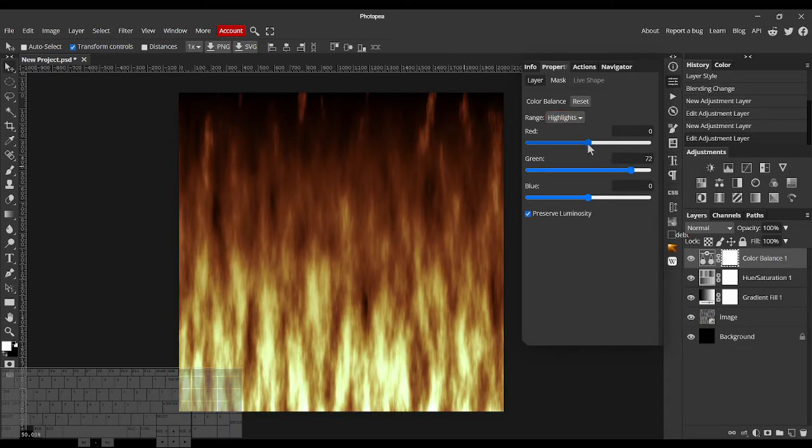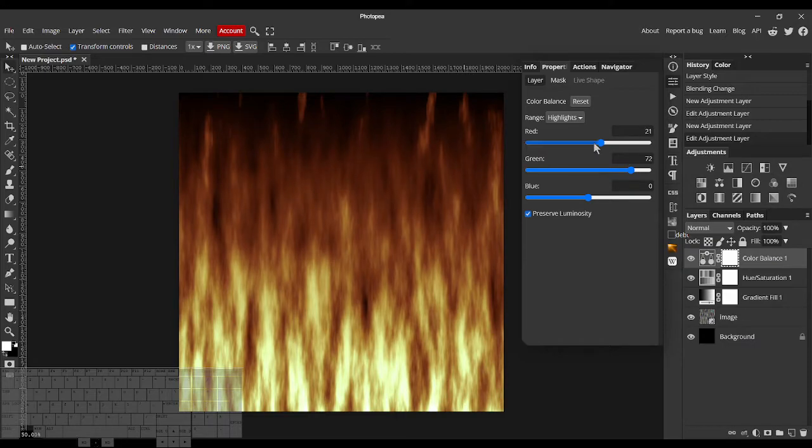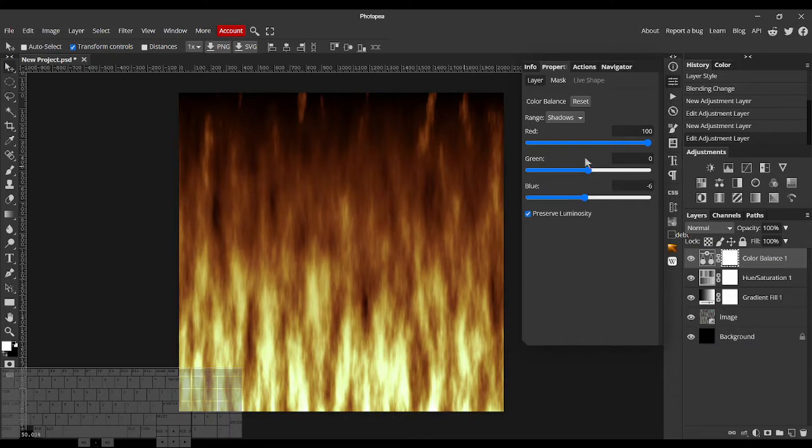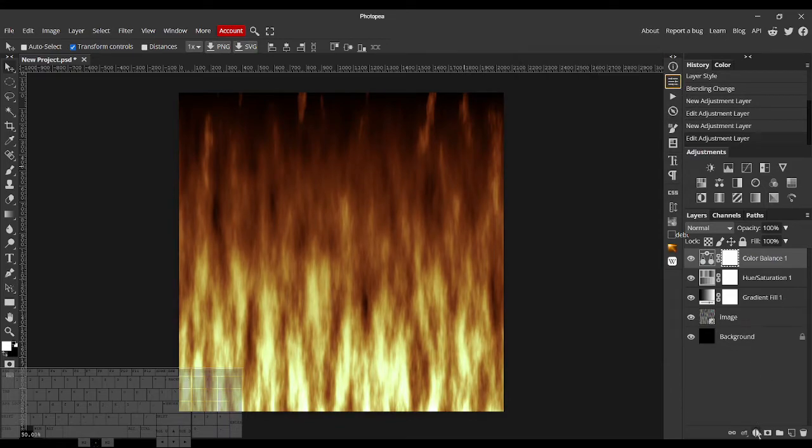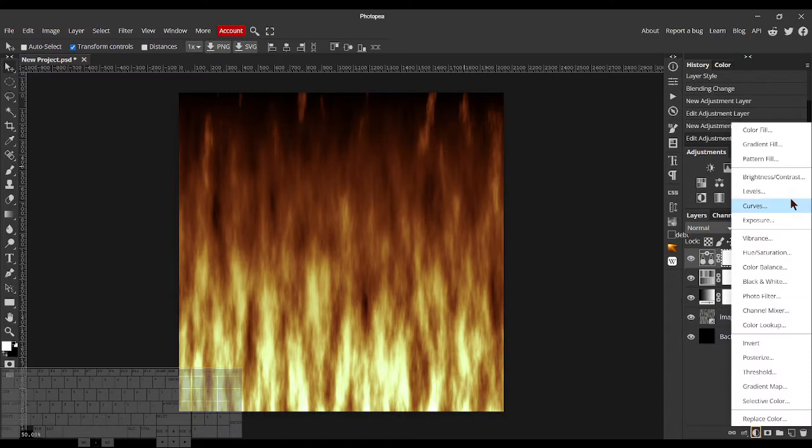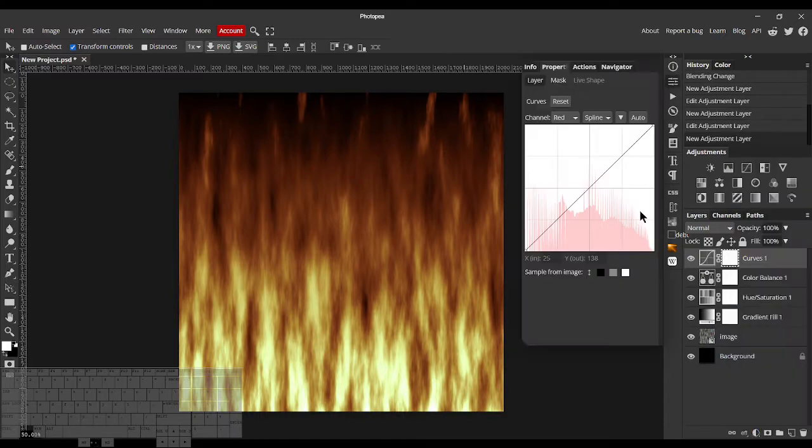Something like this. You'll see that we get a pretty cool looking fire. Maybe we can add some curves to finish this off.